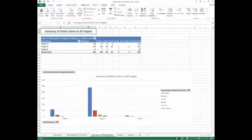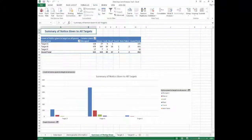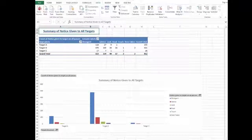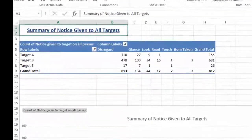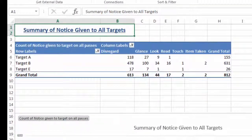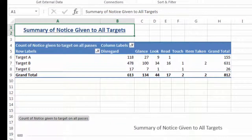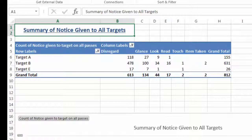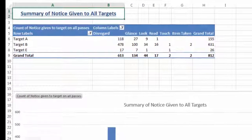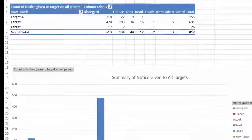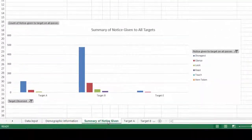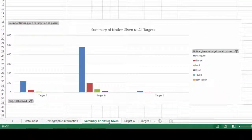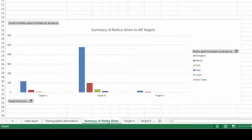The next worksheet is the Summary of Notice Given worksheet. This worksheet summarizes all of the notices given to all of the targets observed. This will give you an idea of what targets get better or worse notice than others. You might be able to use this data to compare targets and determine what might make them more successful than others.